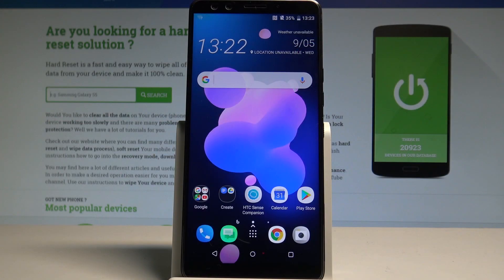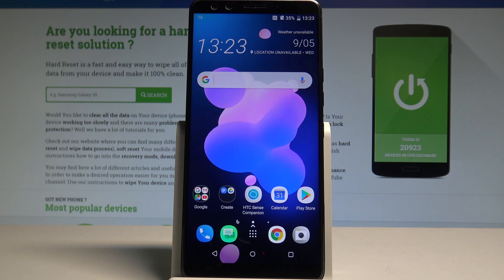Here I have HTC U12 Plus and let me show you how to enter the download mode on the following device.